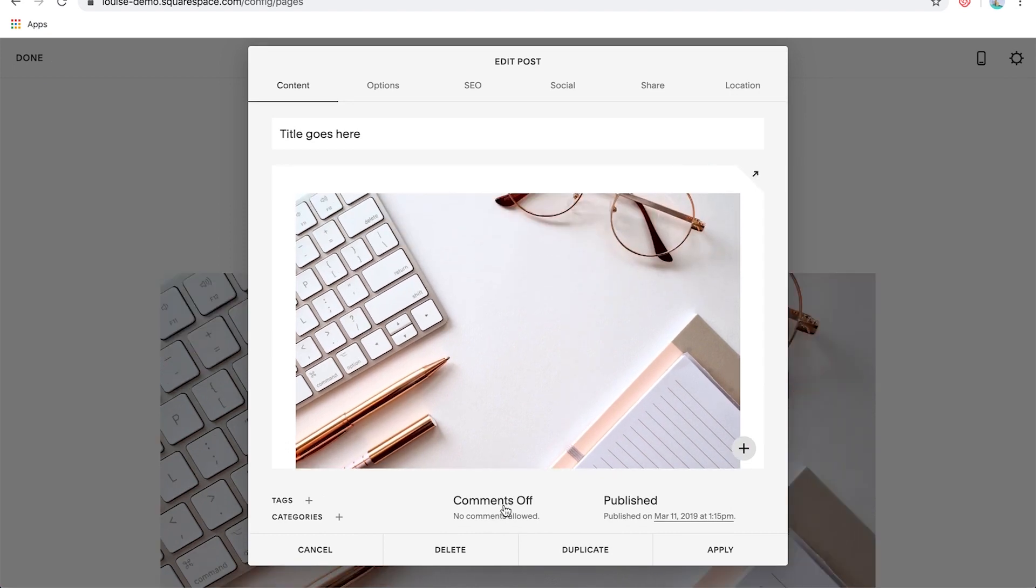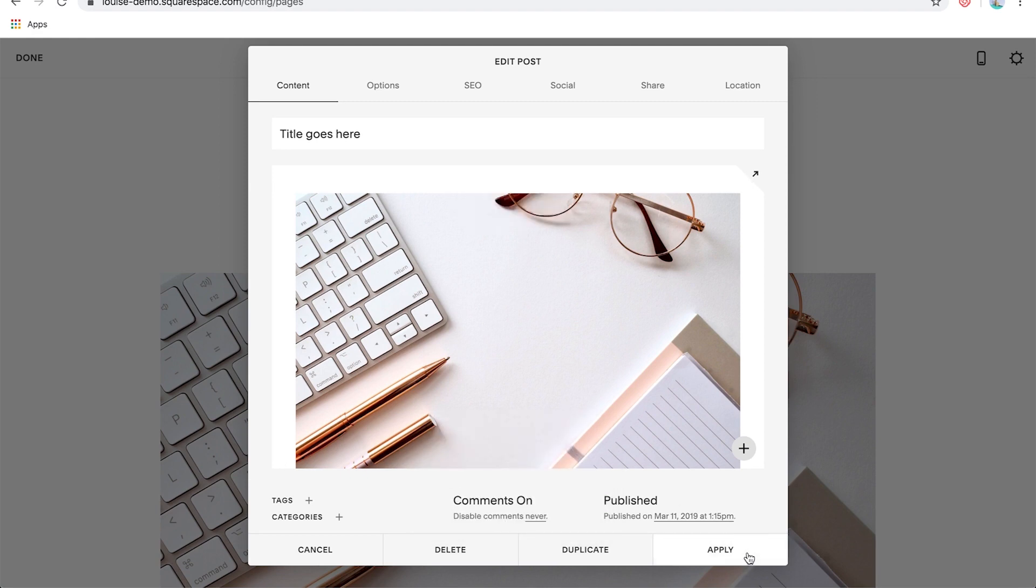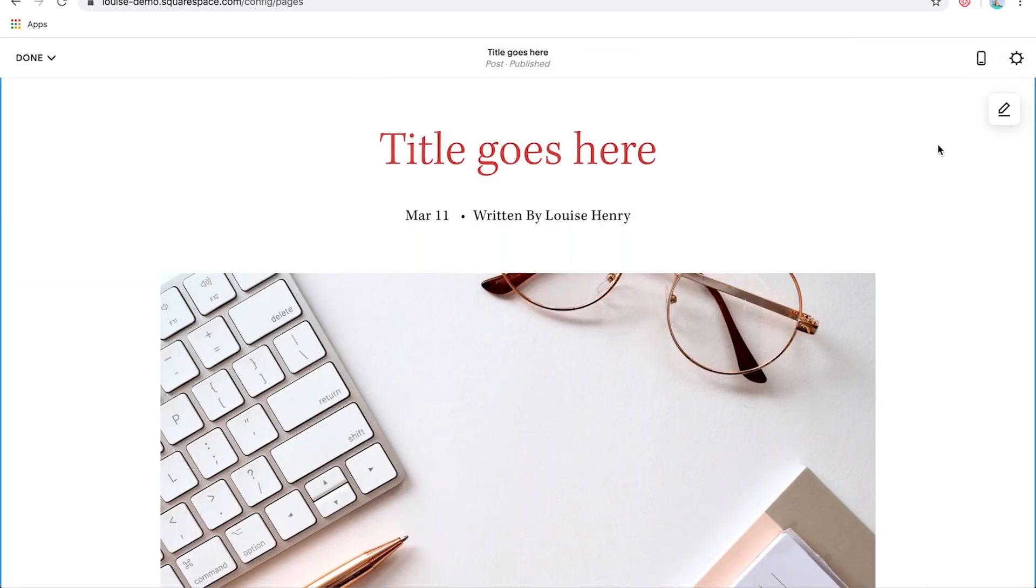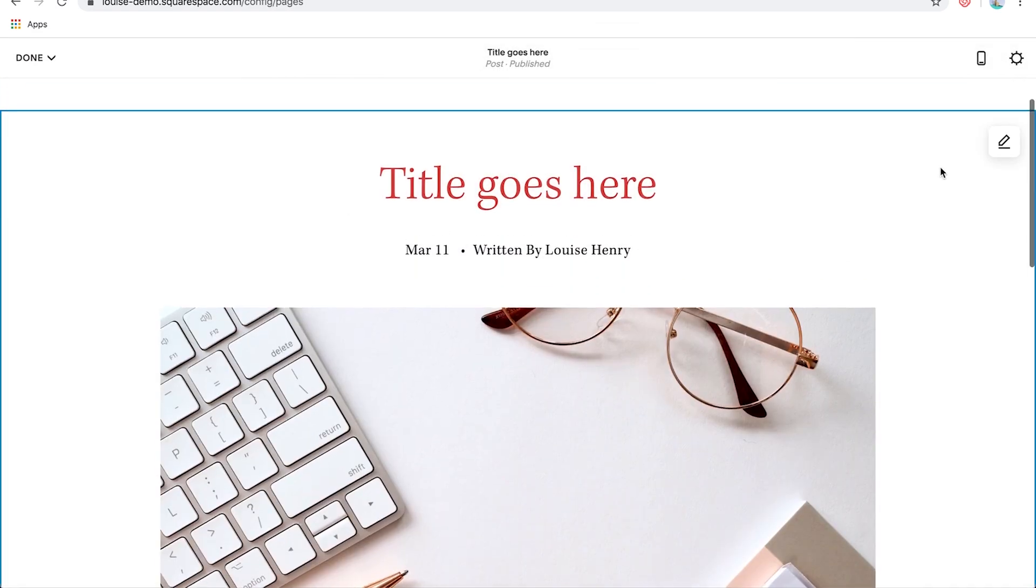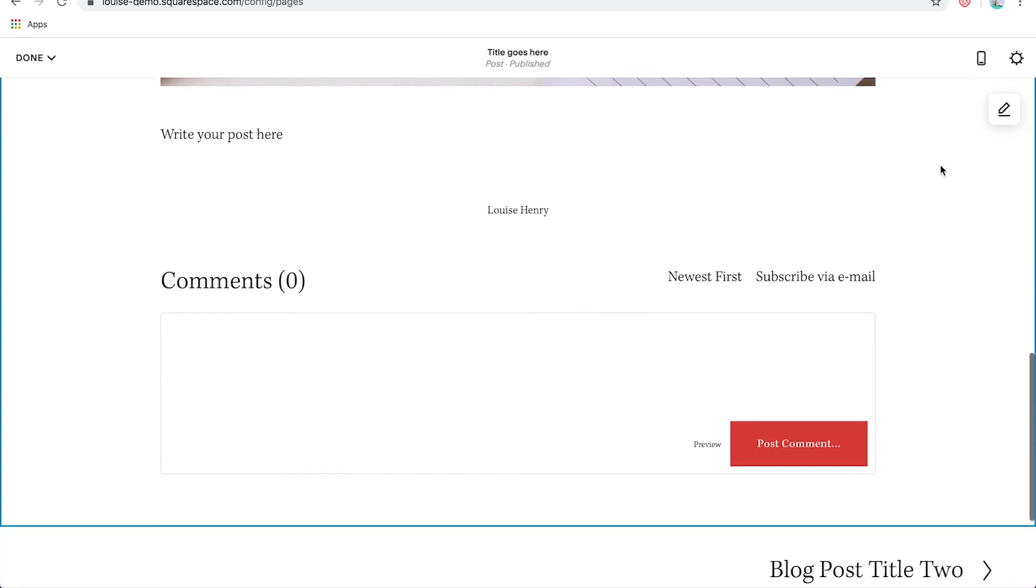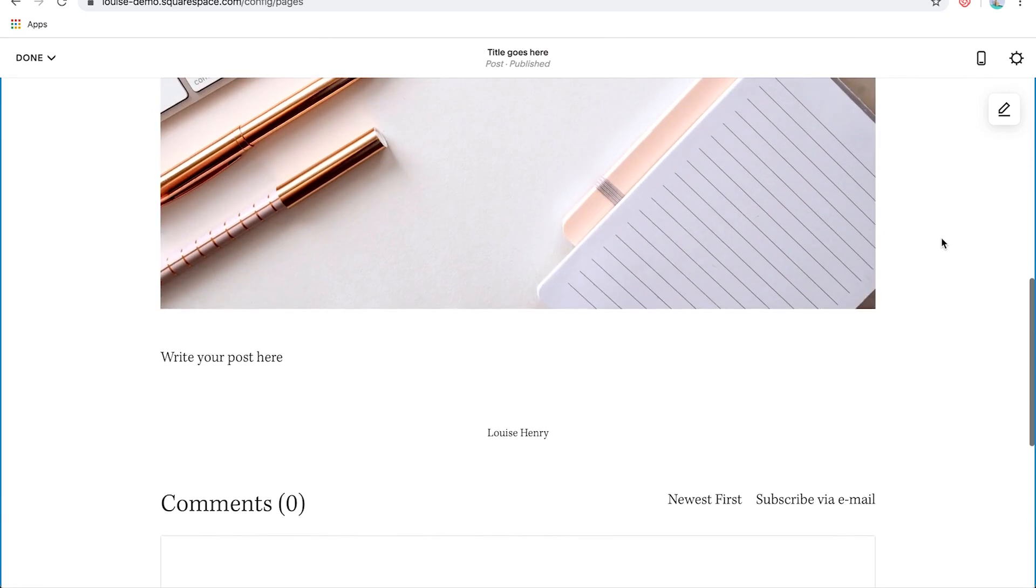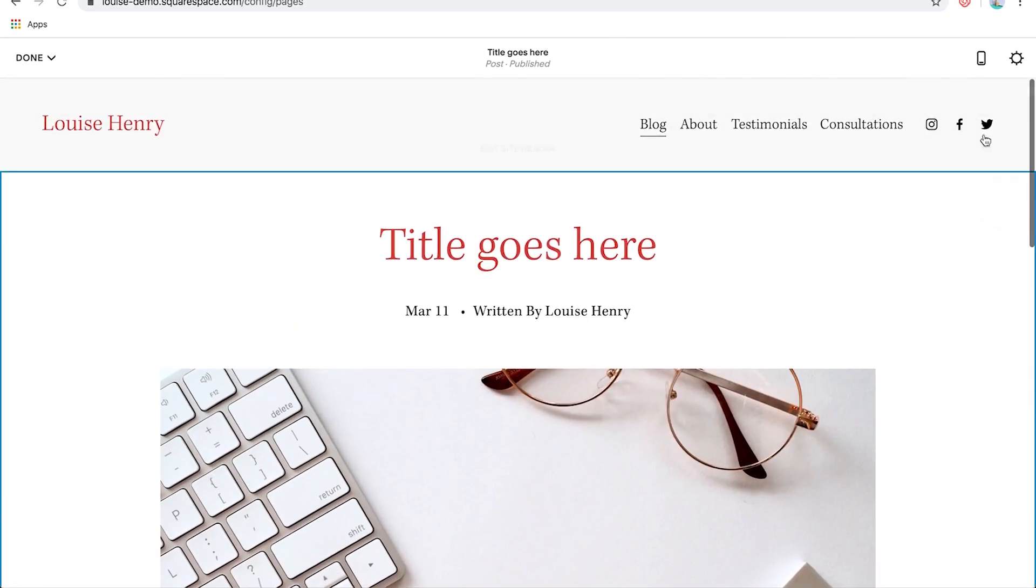Okay. So then you can turn comments on and hit apply. And let me show you what that looks like. If you scroll down to the bottom, now you'll see that you have comments enabled.